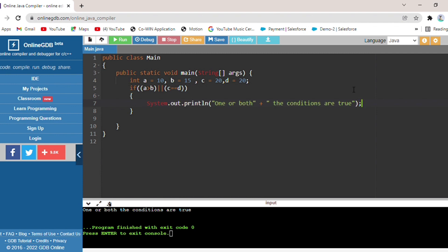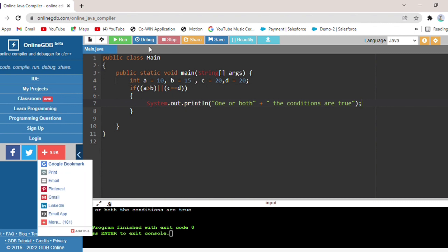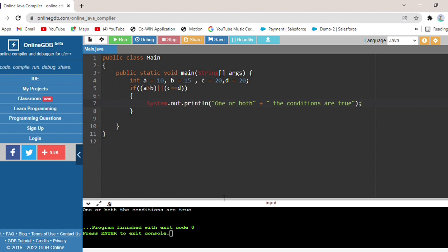Now let's evaluate this condition. If a is greater than b — a is 10 and b is 15 — that condition is false. And c is equal to d — c is 20 and d is 20 — so that condition is true. For the OR-style check here, if at least one condition is true, this block will print. If both conditions are false, then the else condition will be printed.